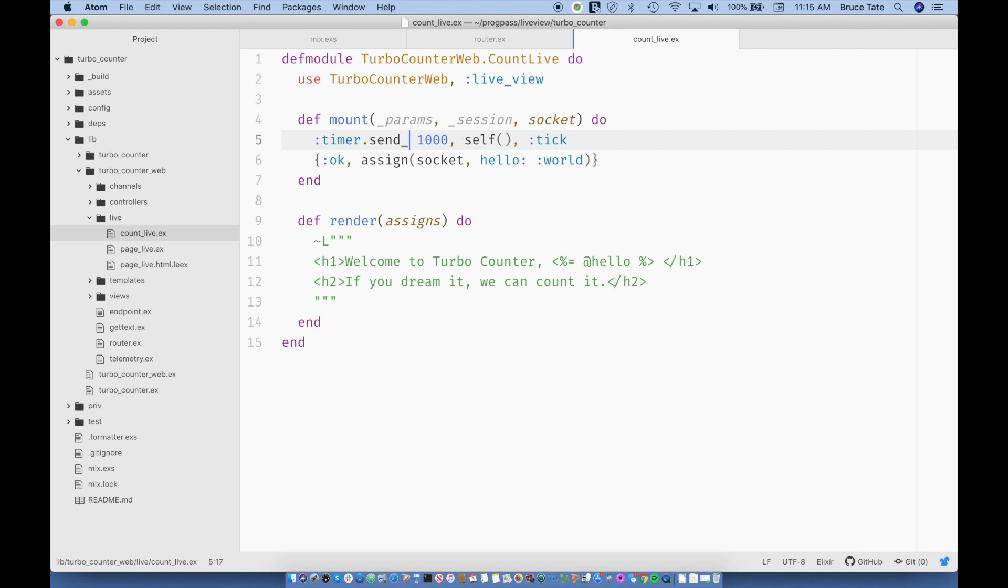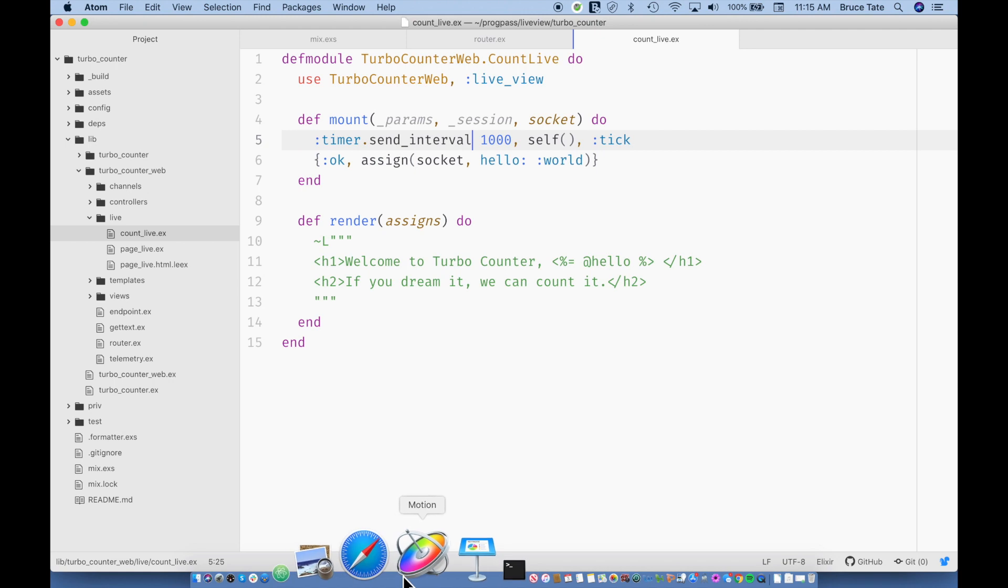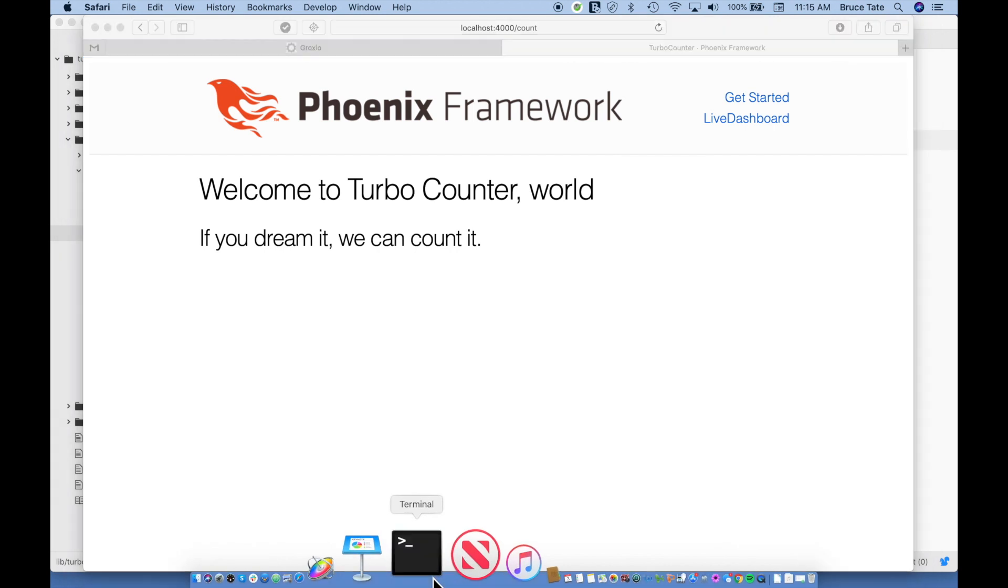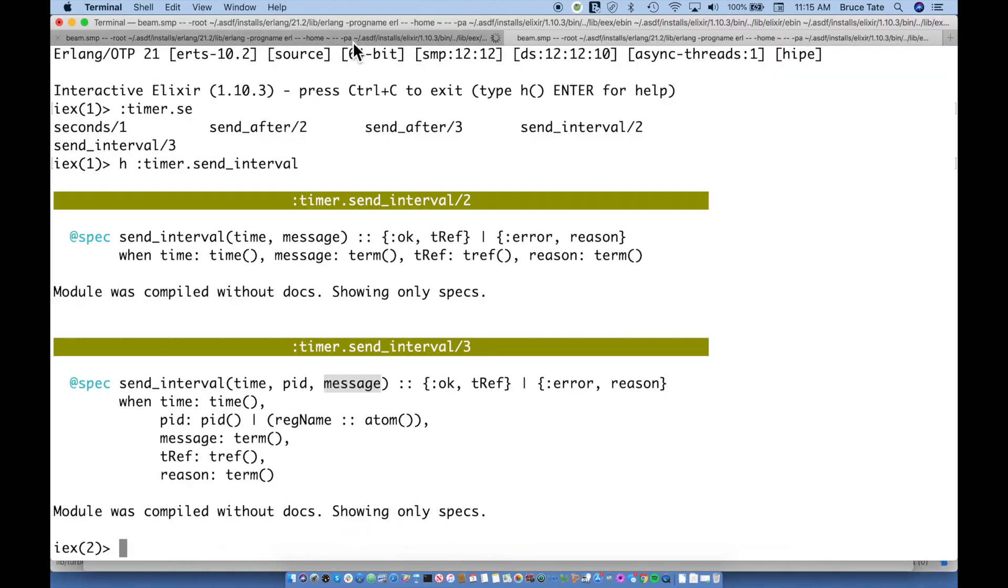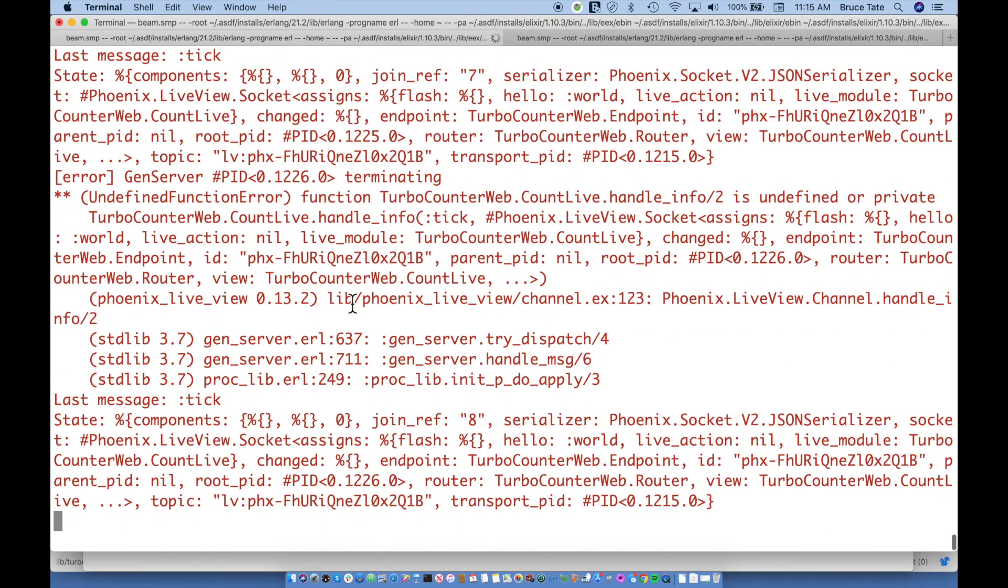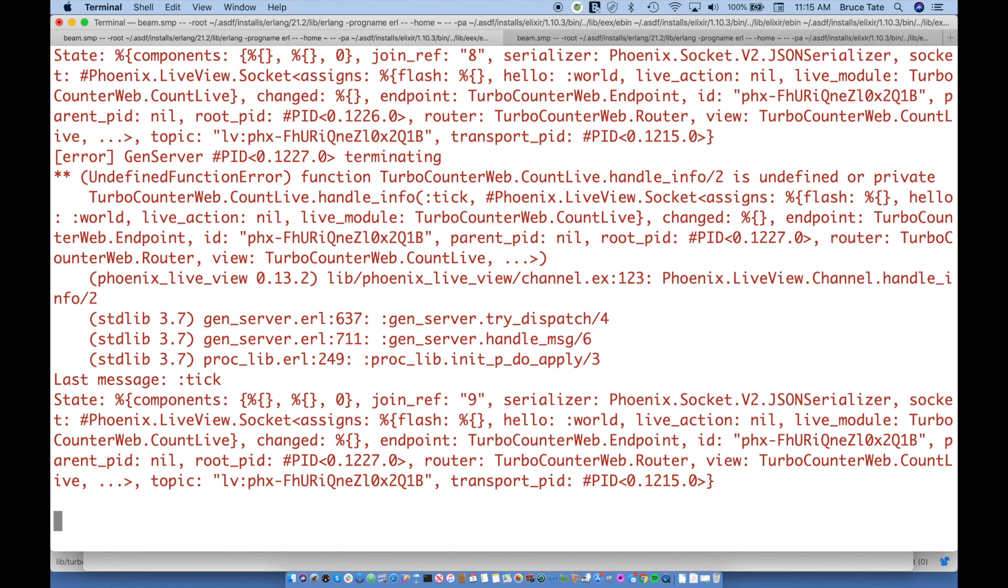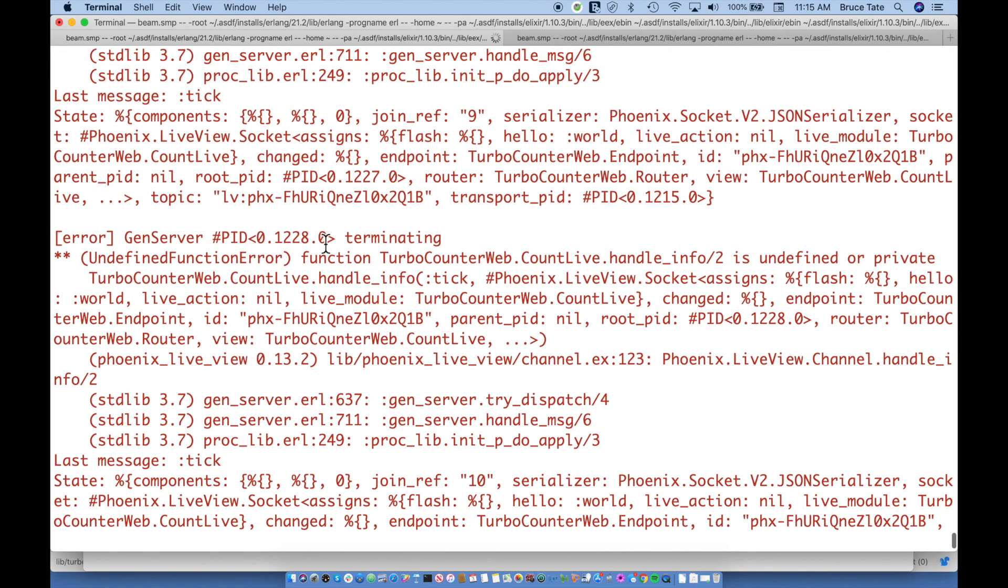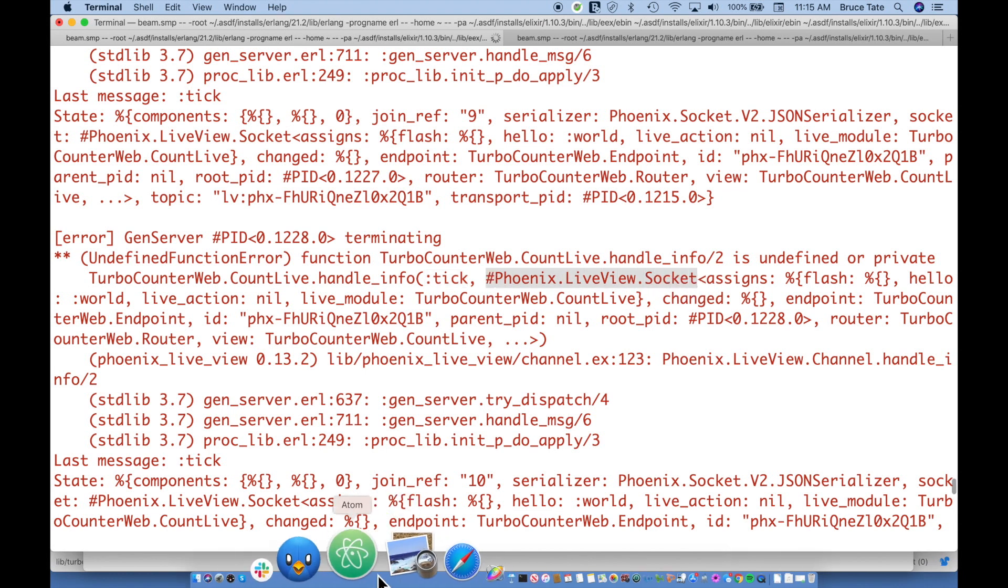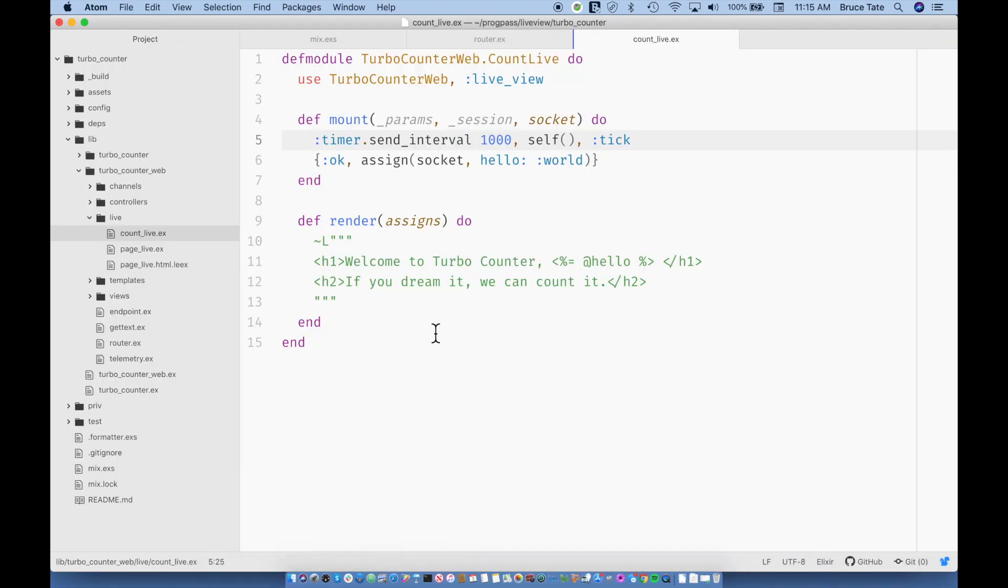And you can see the spinning wheel of death that's happening on one second intervals. We could actually see what's happening in my client. So at one second intervals, I'm actually getting a crash. It says handle_info slash two is undefined or private. And if we look at what this looks like, we're getting the tick message, and then we get a socket. So we can use that to actually implement our own tick message.